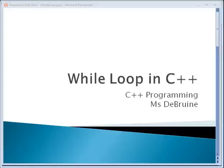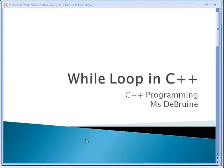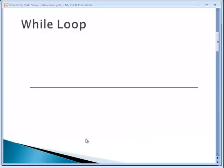A while loop is a really powerful tool that you can use in programming. It allows you to repeat certain parts of your code, certain sections of your code, more than one time.